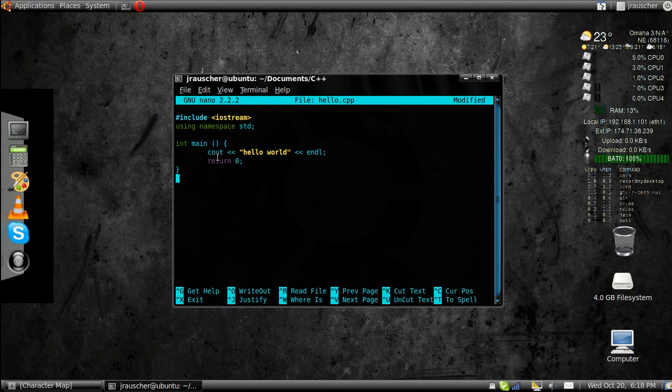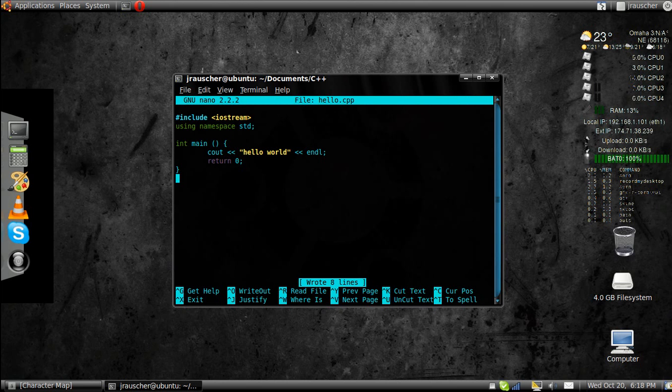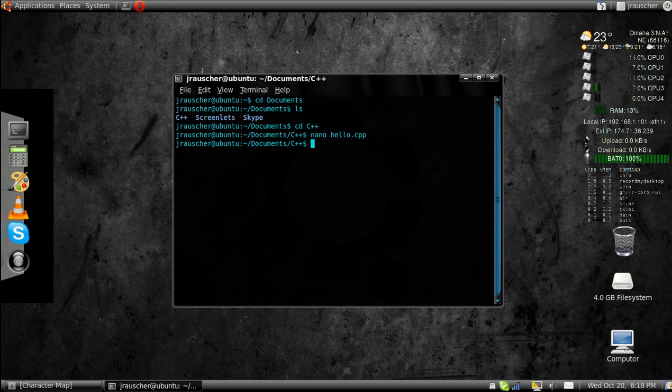So then you're going to go control O. That saves it. You can save it as hello.cpp. You're going to go control X to exit.